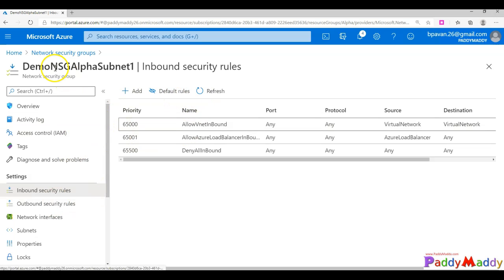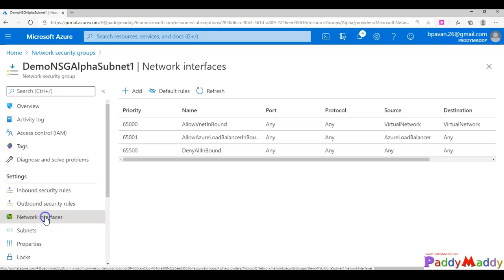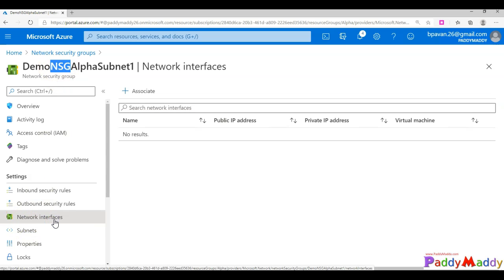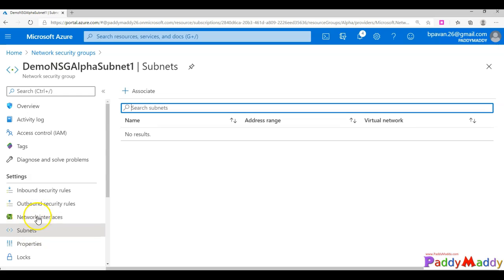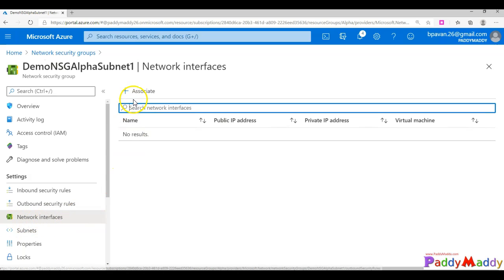I'm not going to touch the defaults for now. I want to associate this NSG with my virtual machine. I'll go to Network Interfaces. As discussed previously, NSGs can be associated with either network interfaces — which are directly tied to a virtual machine — or with a subnet. Those are the only two ways to integrate network security groups. As a first step I'm going to try associating with the network interface, so I'll click Add.